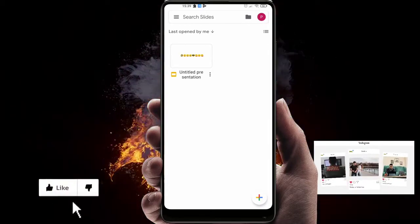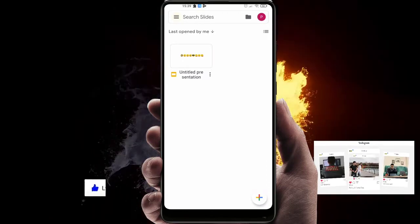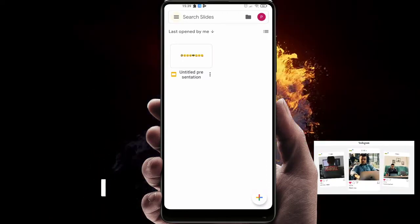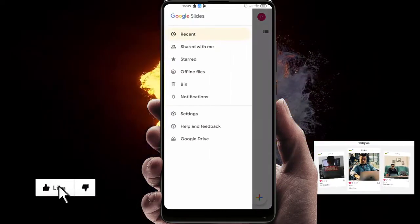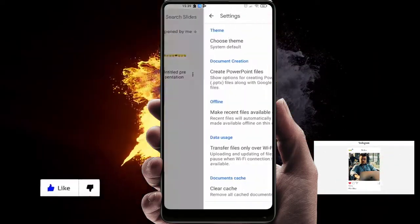So here is how: just open Google Slides on your Android device and click on these three lines here on the left top corner and go into Settings.